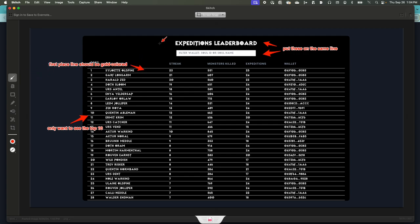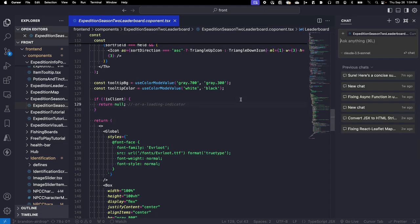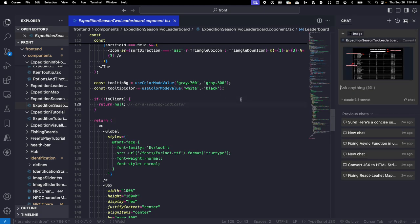Okay, let's copy that, head over to Cursor. This is our component. We're going to open up the chat, paste it in, and say,